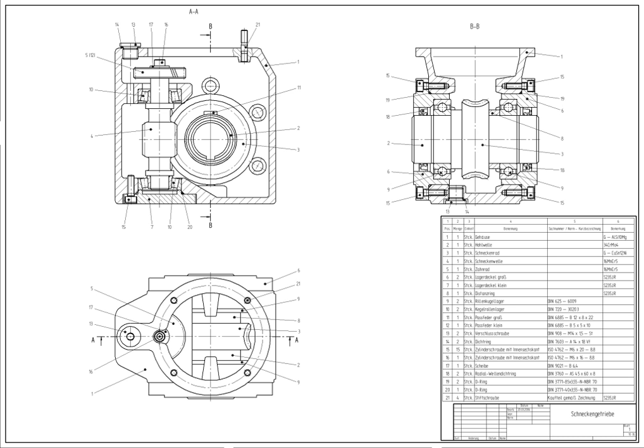Because of its enormous economic importance, CAD has been a major driving force for research in computational geometry, computer graphics, and discrete differential geometry. The design of geometric models for object shapes, in particular, is occasionally called computer-aided geometric design.